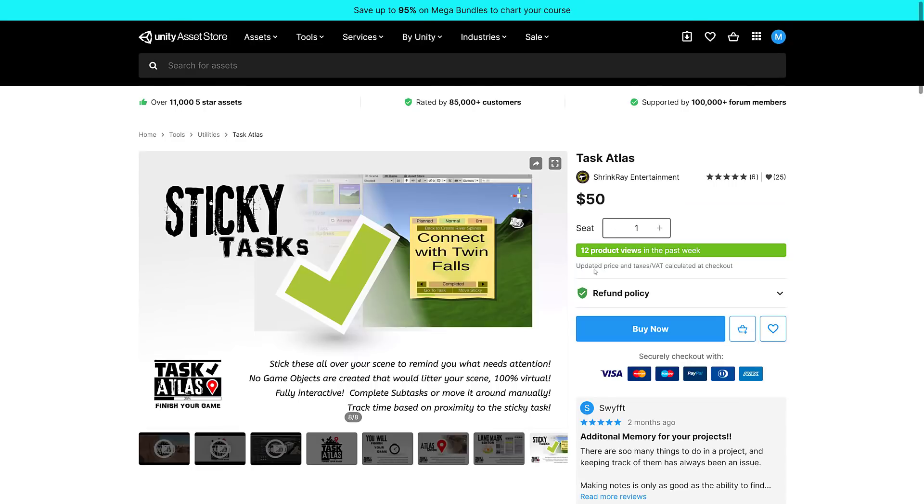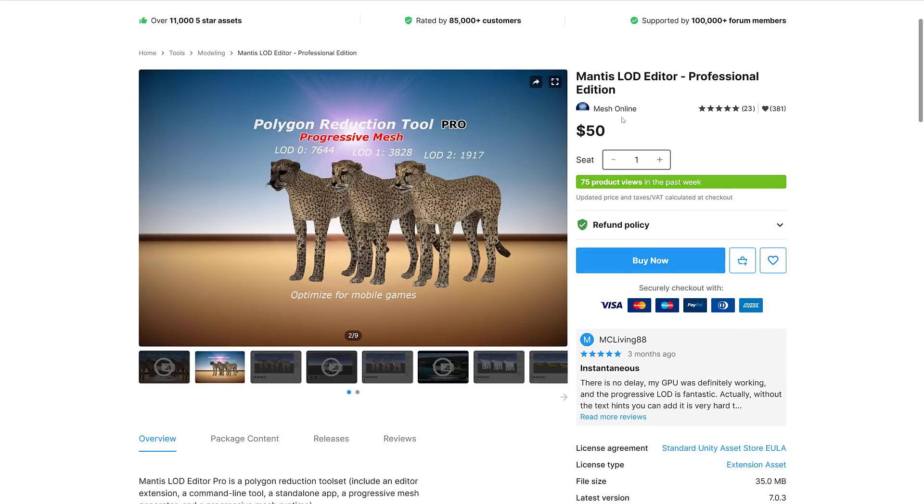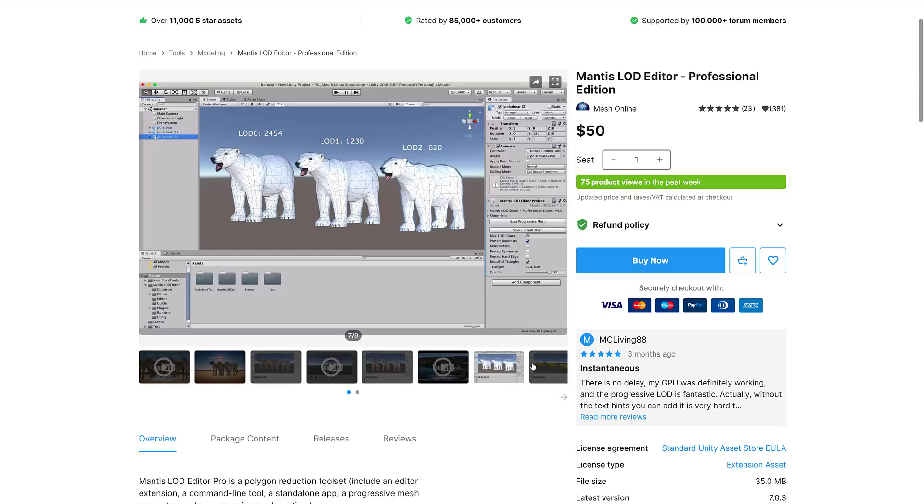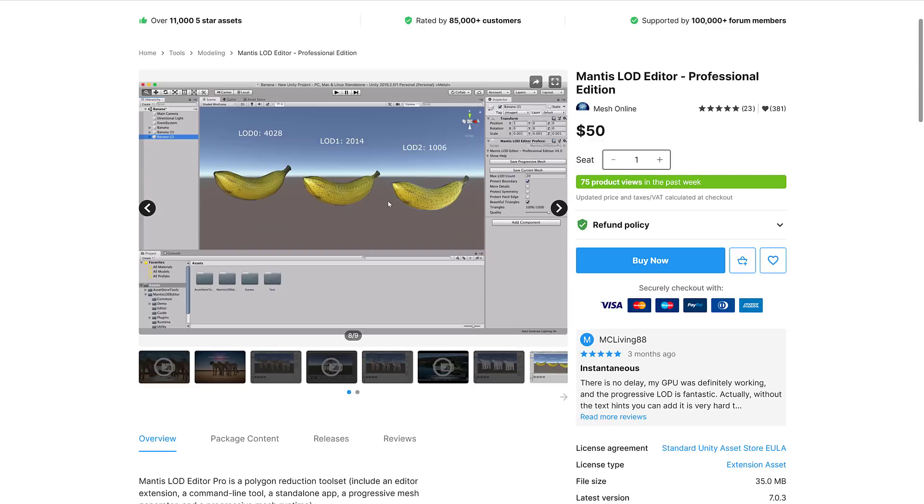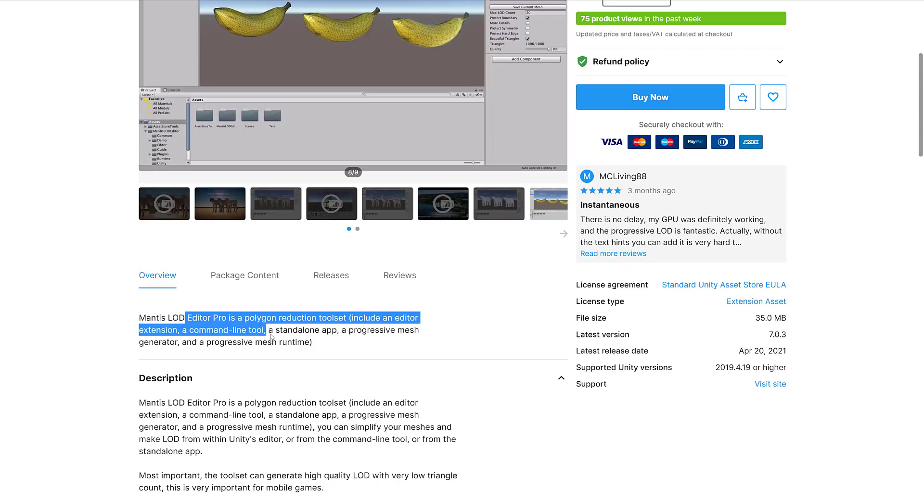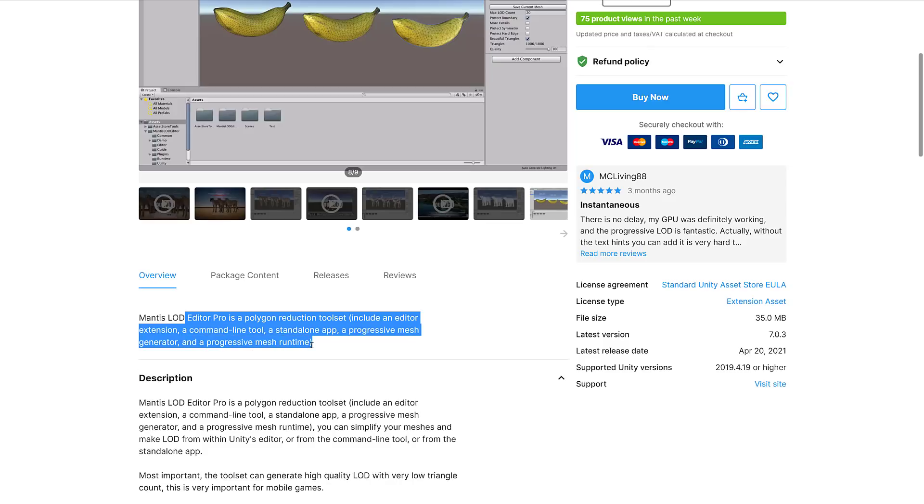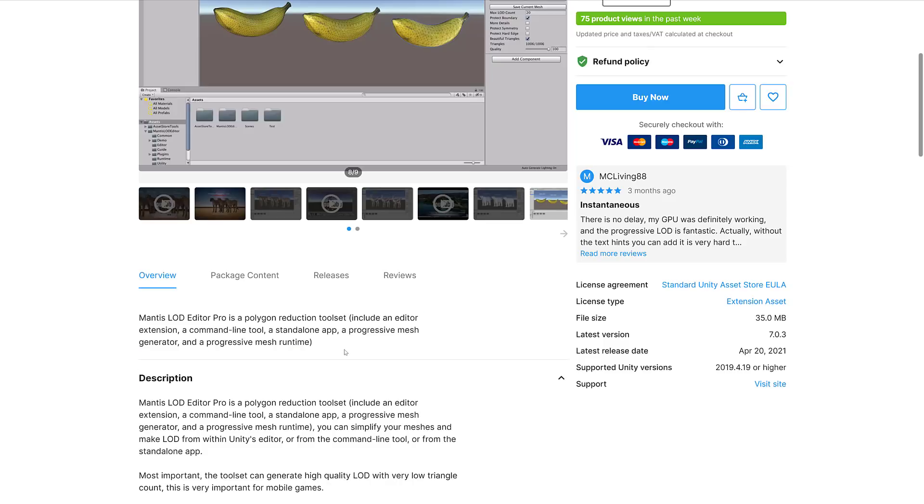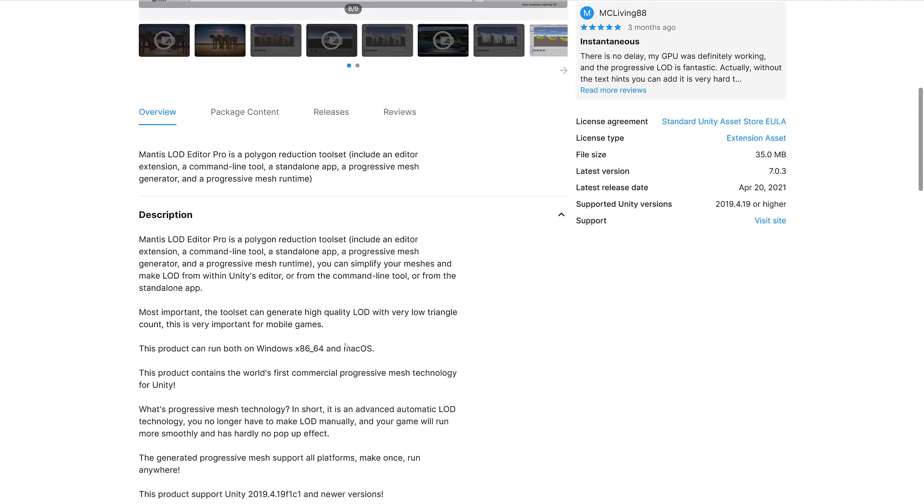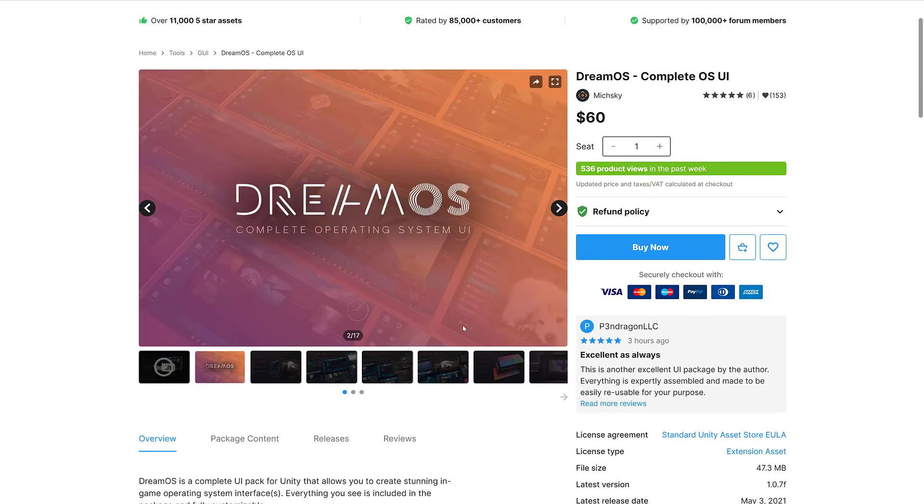Then we got the Mantis LOD, or Level of Detail Editor, Professional Edition. It's pretty straightforward, for creating LOD meshes. You can see this was the original at 7,600, then 3,800, then 1,900. If you're doing mobile games and you need to drop your polygon count down or you've got something that's really far away from the camera, no sense rendering it really high. The LOD Editor is a polygon reduction tool set, including an editor extension, command line tool, stand-alone app, and a progressive mesh generator.